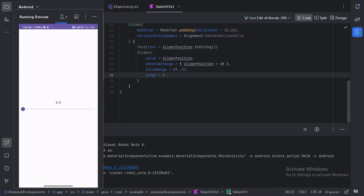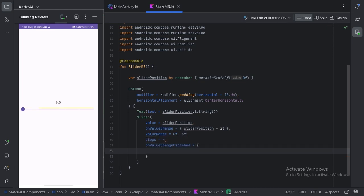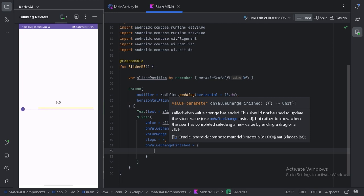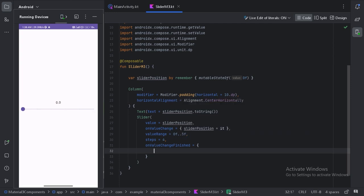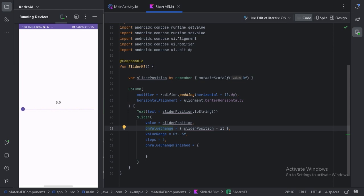Now we can see it is updating only the integer value because we have put four steps in between the starting and end points, dividing the whole slider into five parts. We also have another important parameter: onValueChangeFinished. This parameter will hold the final value of the slider, so here we can launch some business logic with the updated state. This should not be used to update the slider — for that there is already the onValueChange parameter.